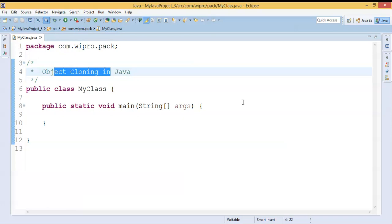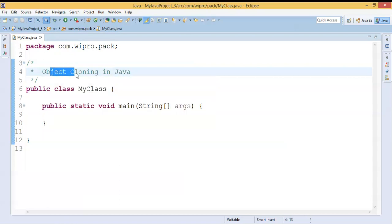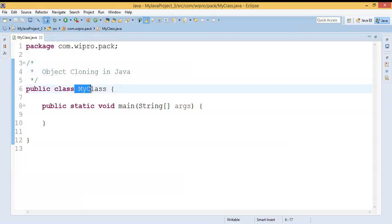Hello friends, welcome to our channel. In this video we are going to discuss how to make object cloning in Java. Let me consider a class called MyClass.